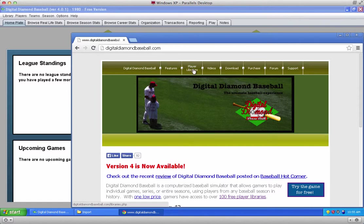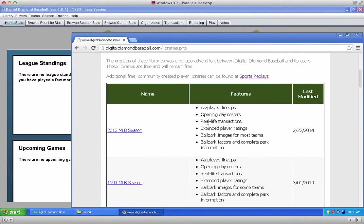To download a library from Digital Diamond Baseball, go to our website at digitaldiamondbaseball.com and click on the player libraries tab. On this page you'll find a whole list of free libraries you can download from our site, as well as a custom play-by-play file that was created by one of our customers that's a great joy to use.